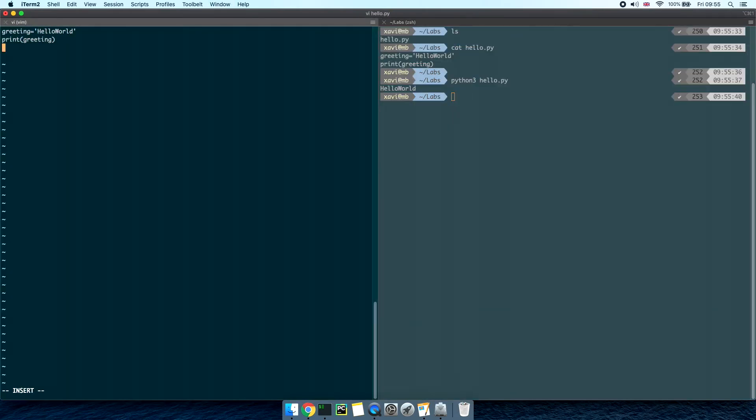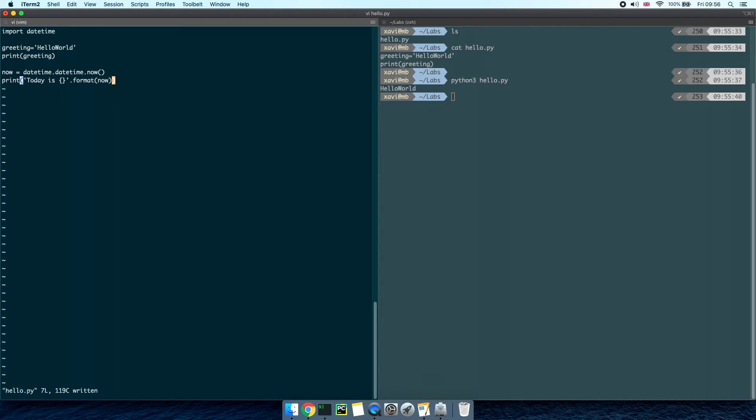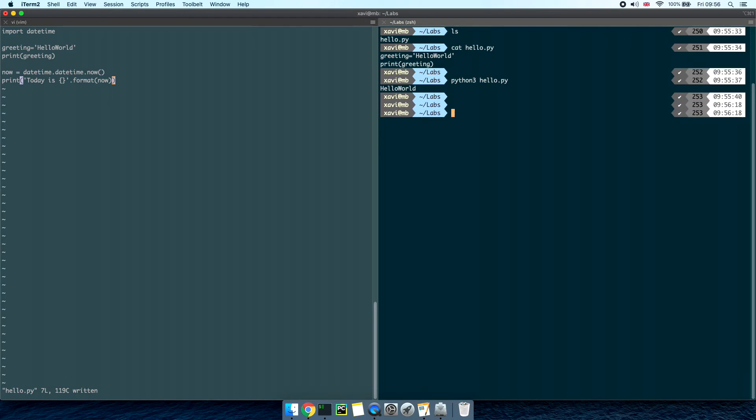For instance we can import the datetime library and then down below let's define a variable called now equals datetime.datetime.now to get the current date and time. And then print today is curly brackets dot format now. Let's save the file again and then execute the same script on the second tab. Awesome you've created your first python script.